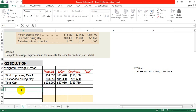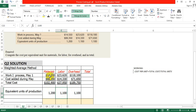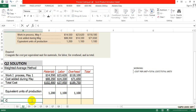The equivalent units are already mentioned in this question: 1200 for material, 1100 for labor, and 1100 for overhead.